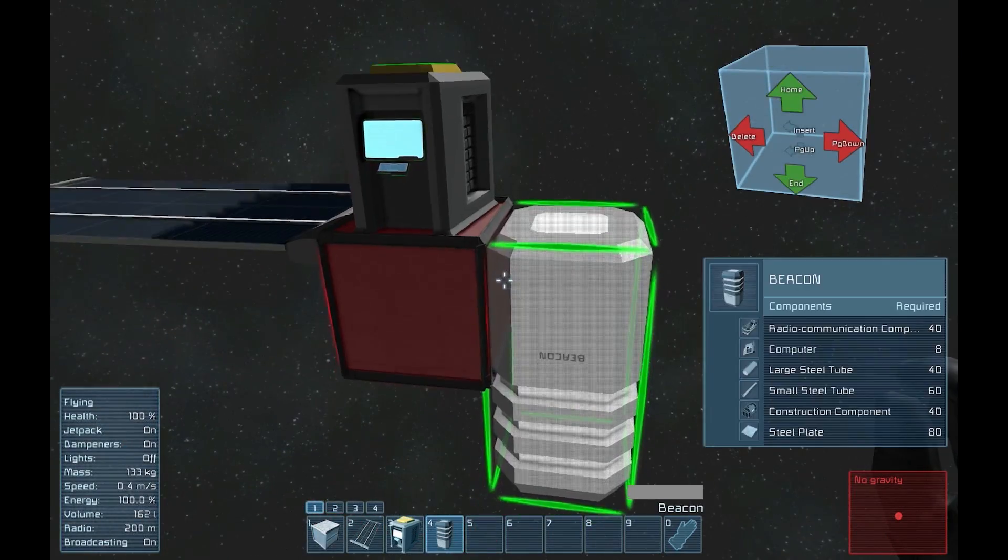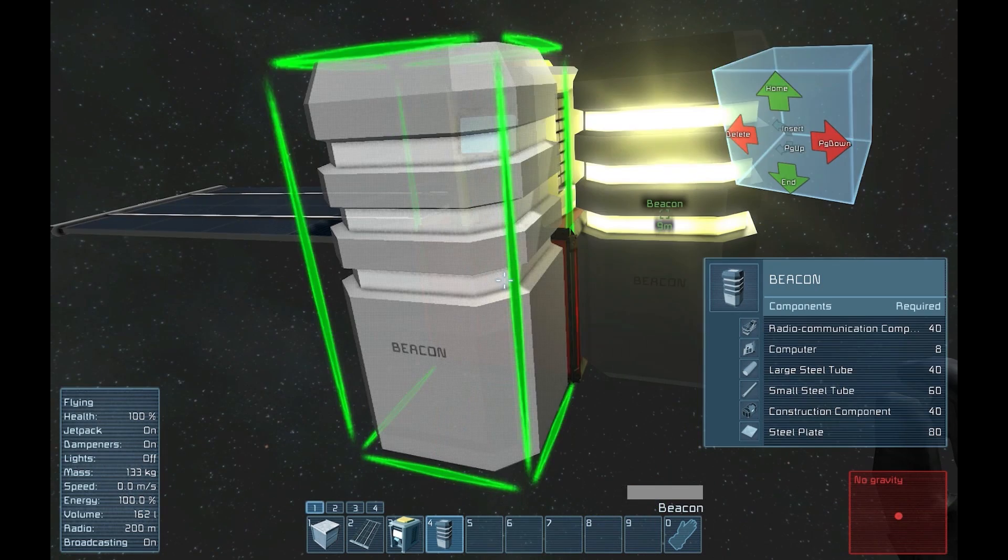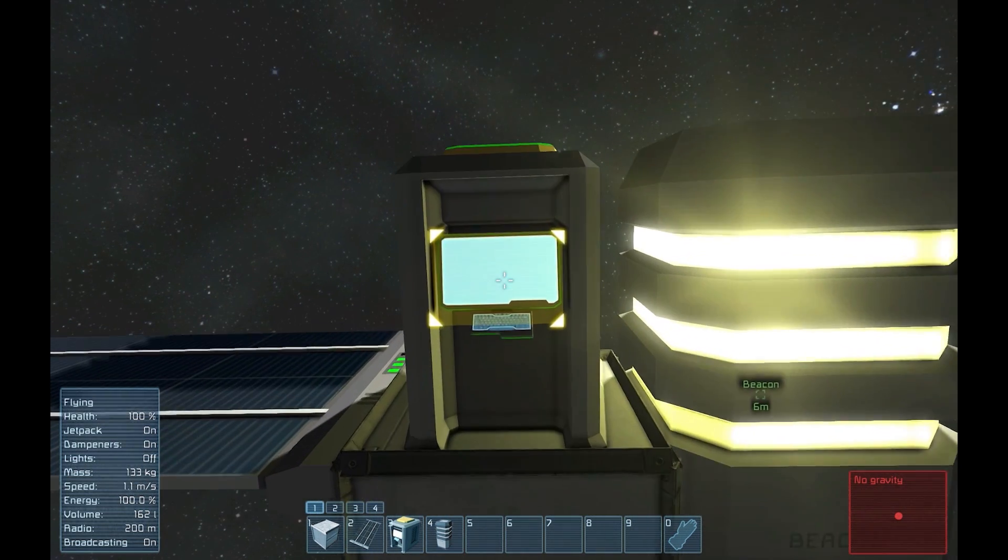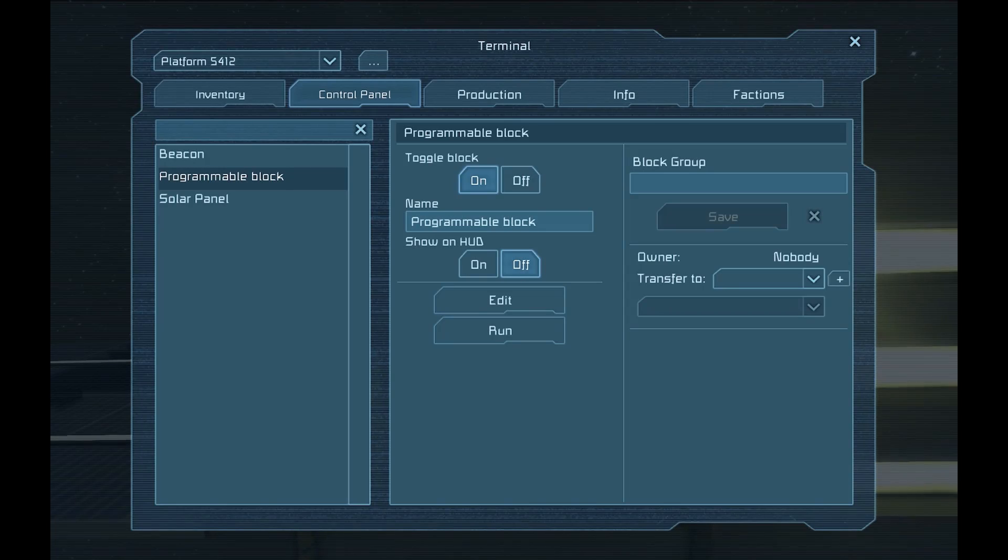Now that we've got the blocks placed, let's take a look at the programmable block and start coding.